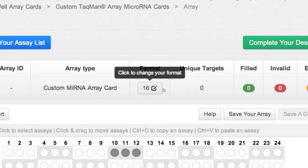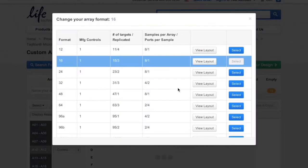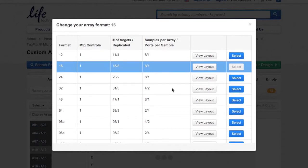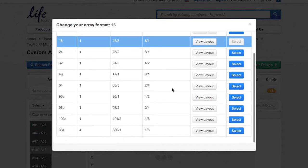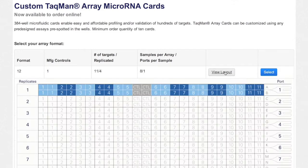If you're looking to search for microRNA targets and are uncertain of the final number of targets for your design, you can choose a format based on the number of replicates and change the format at any point if necessary. Click the View Layout button to ensure this assay card is the format you desire.